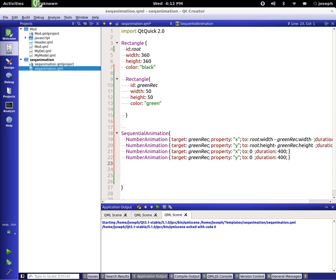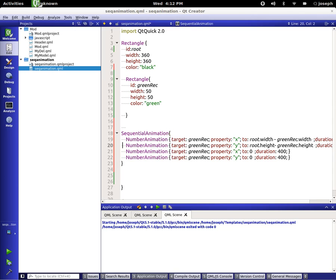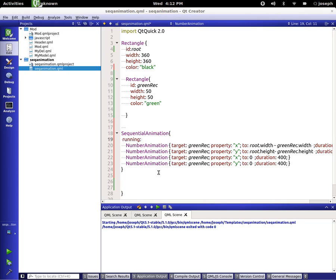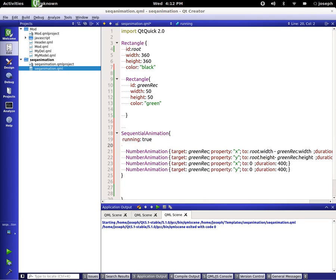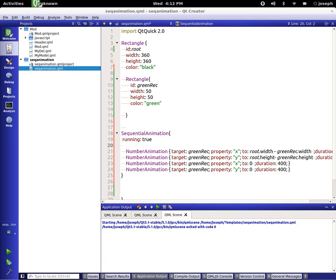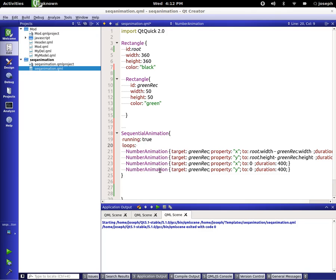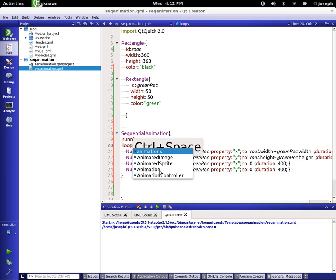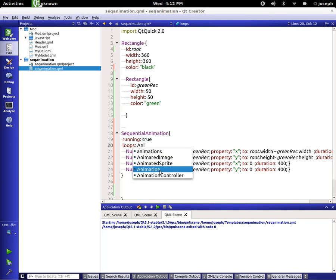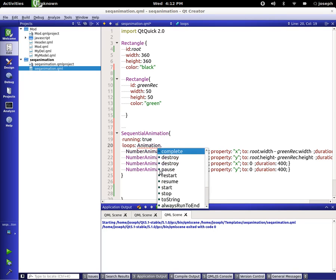Of course, we can look at the help page, but we can always say running true. And we are going to want to say how many, we can do loops and we can do integer, I can't remember. But what I always, whenever I end up putting in loops, it's always for animation, infinite.